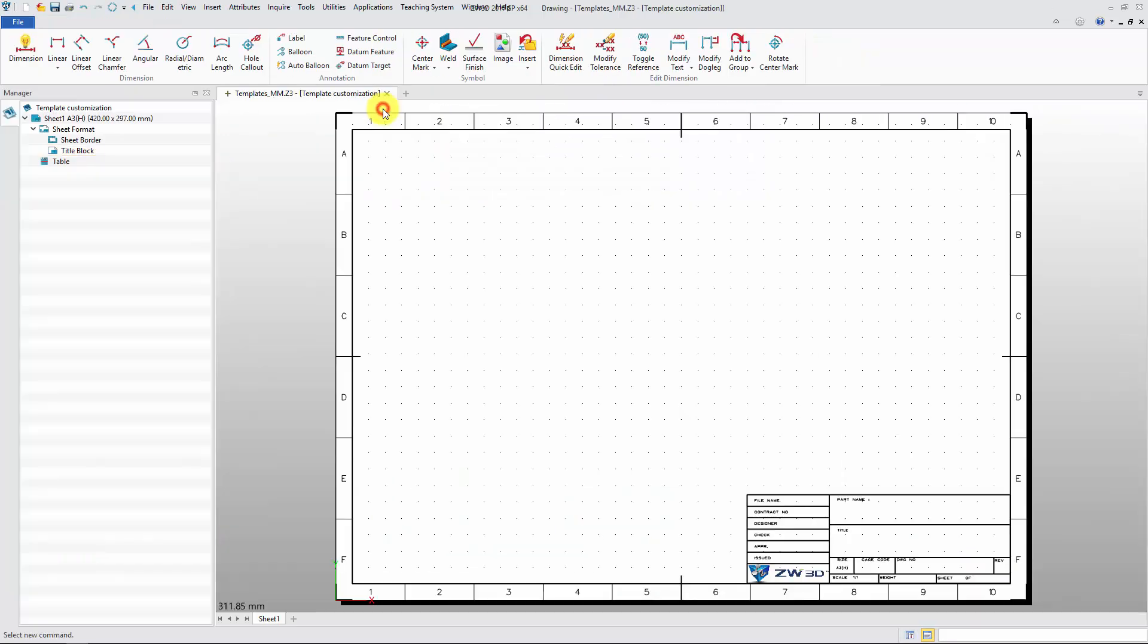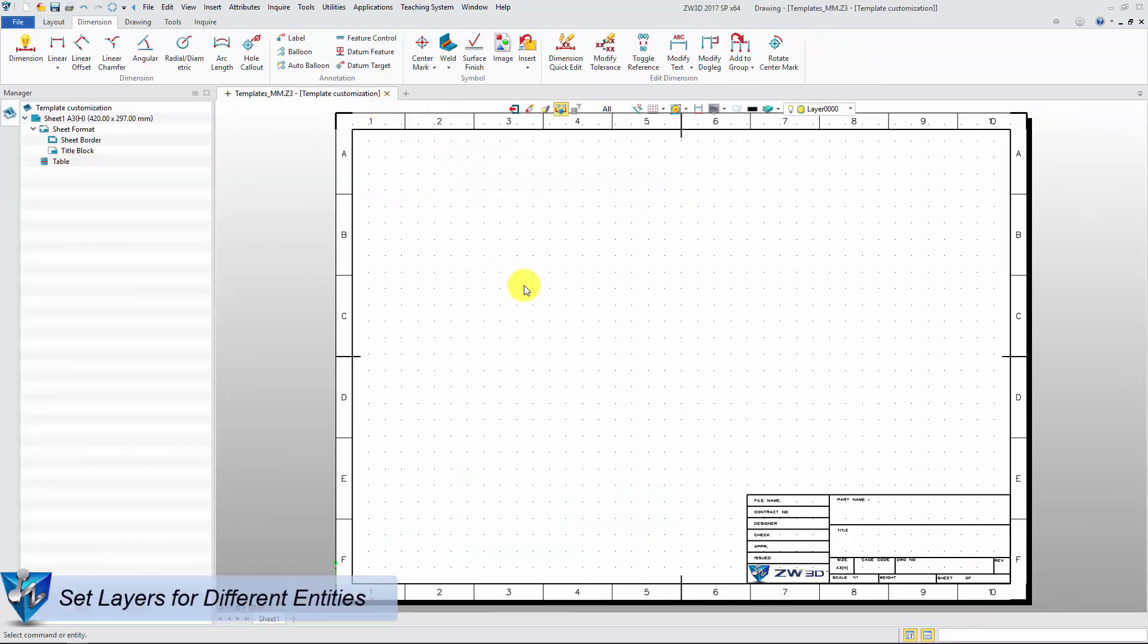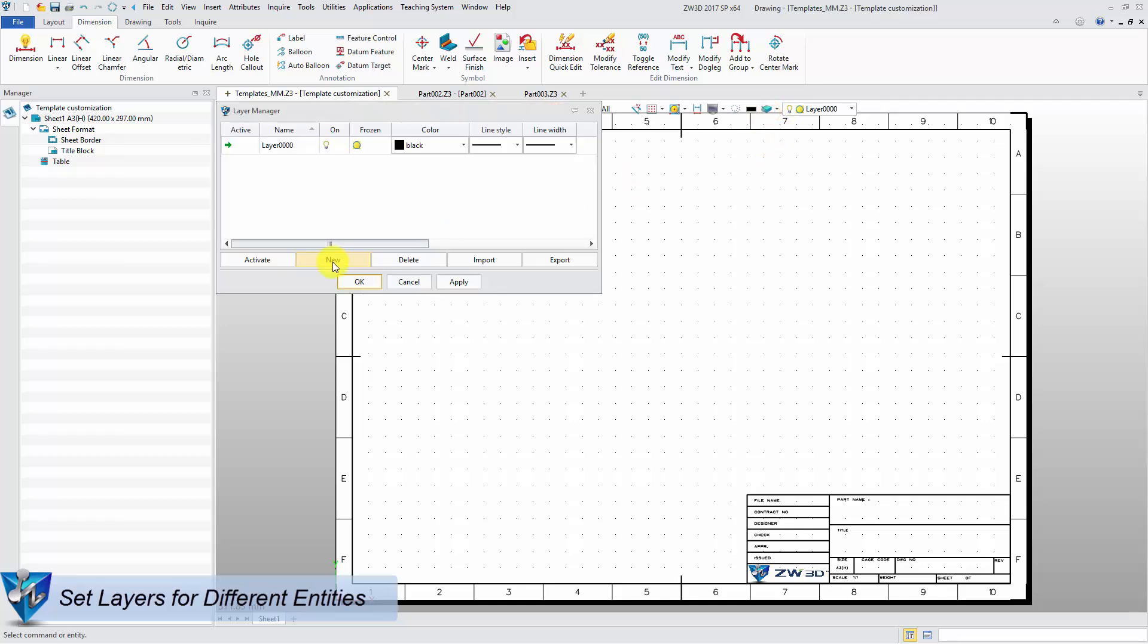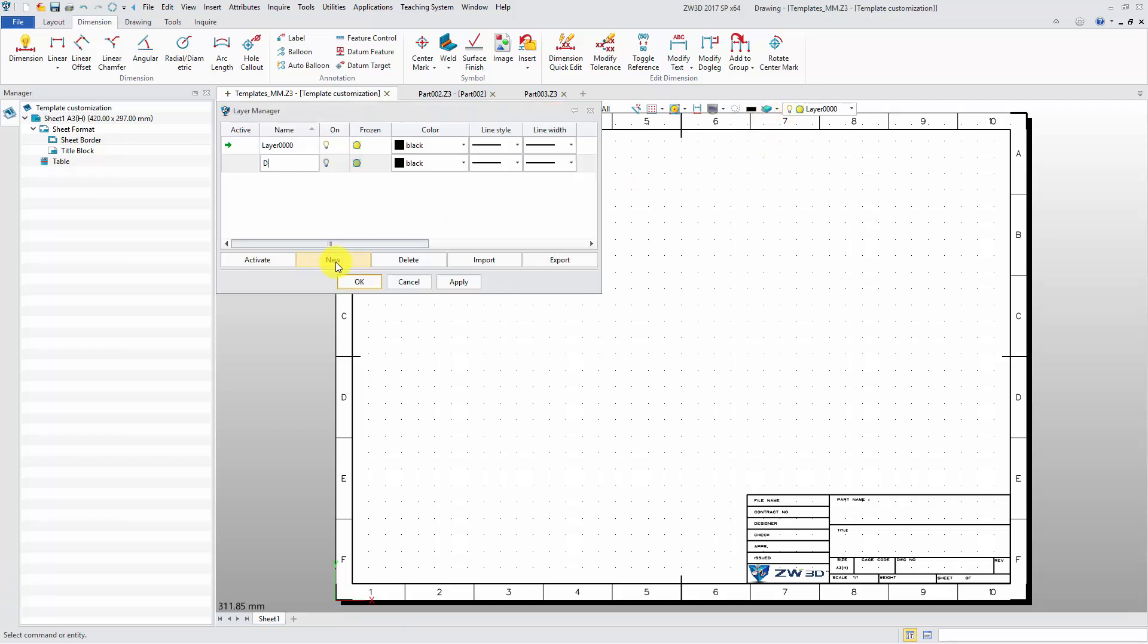After setting sheet attribute, let's go on setting other parameters. Create some layers to manage different sheet objects and set it in the drawing standard.